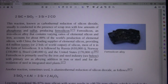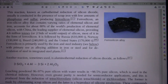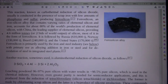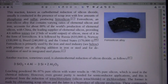Ferrosilicon, an iron-silicon alloy that contains varying ratios of elemental silicon and iron, accounts for about 80% of the world's production of elemental silicon. China is the leading supplier of elemental silicon, providing 4.6 million tons, or two-thirds of world output of silicon, most of it in the form of ferrosilicon.